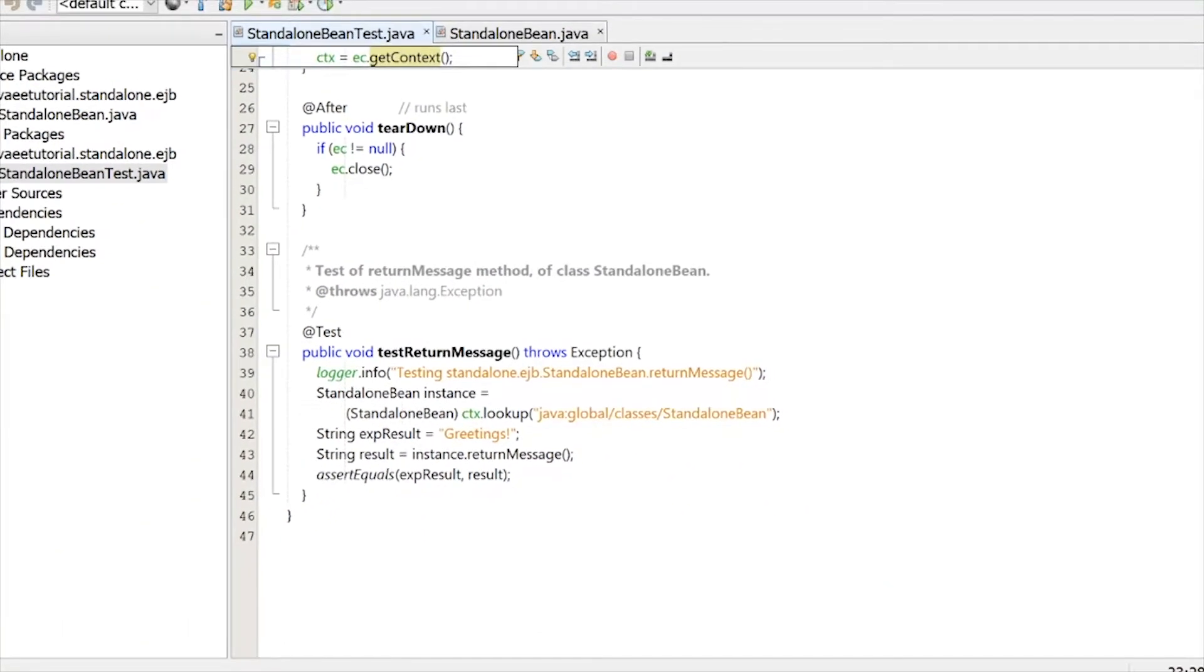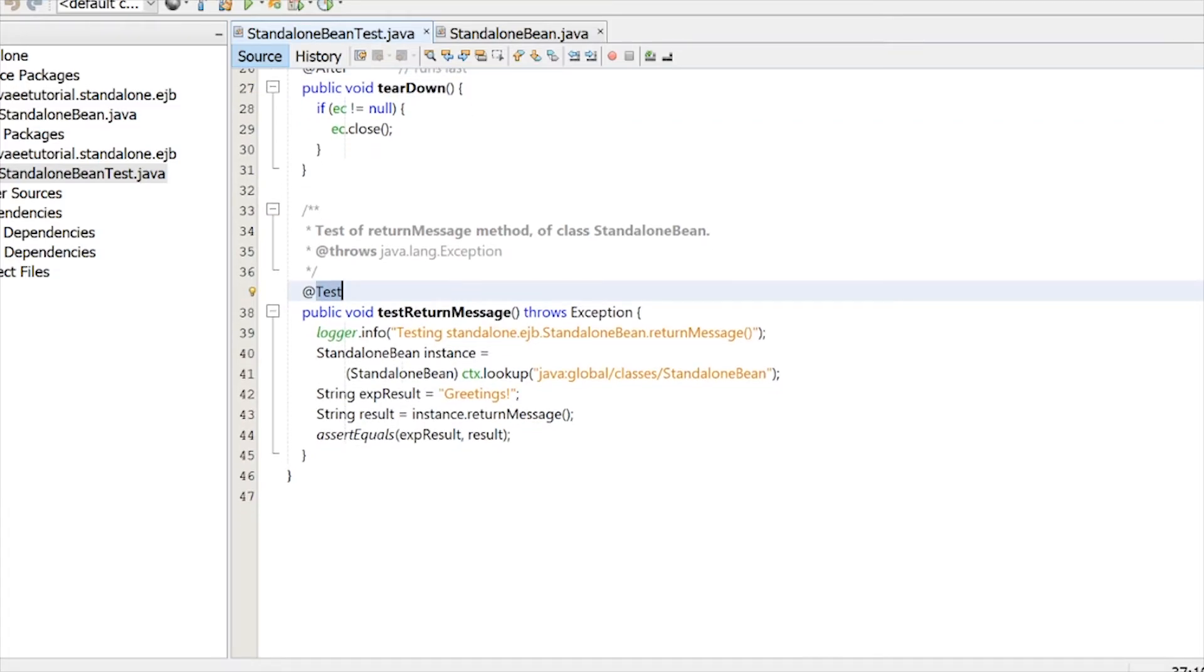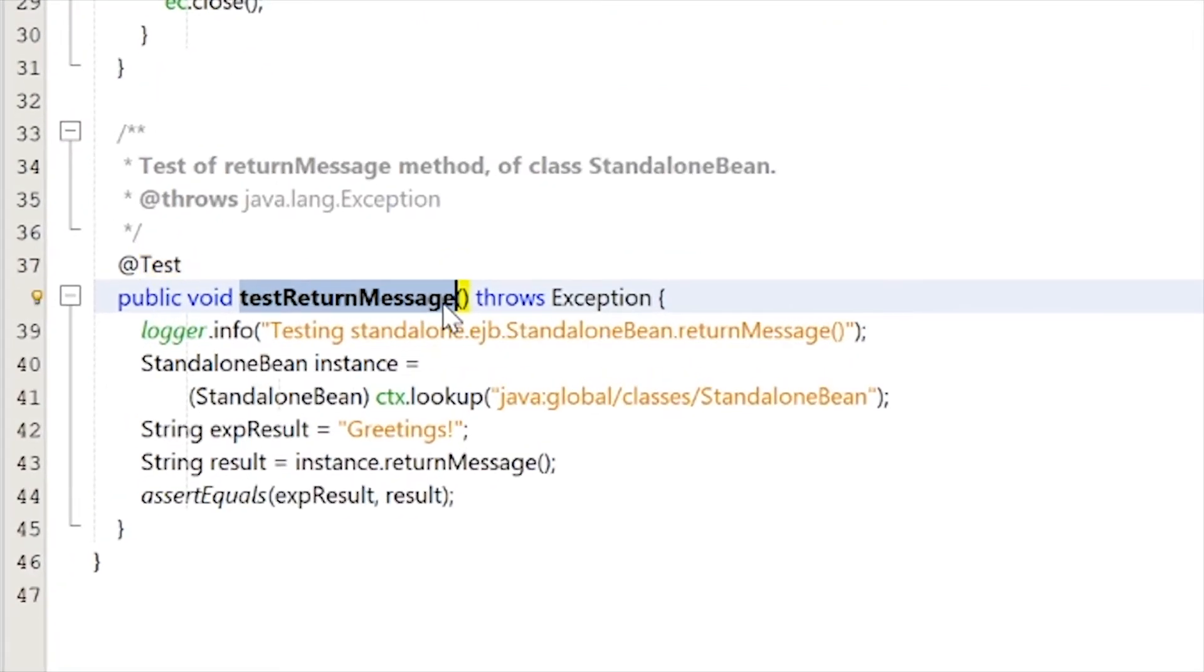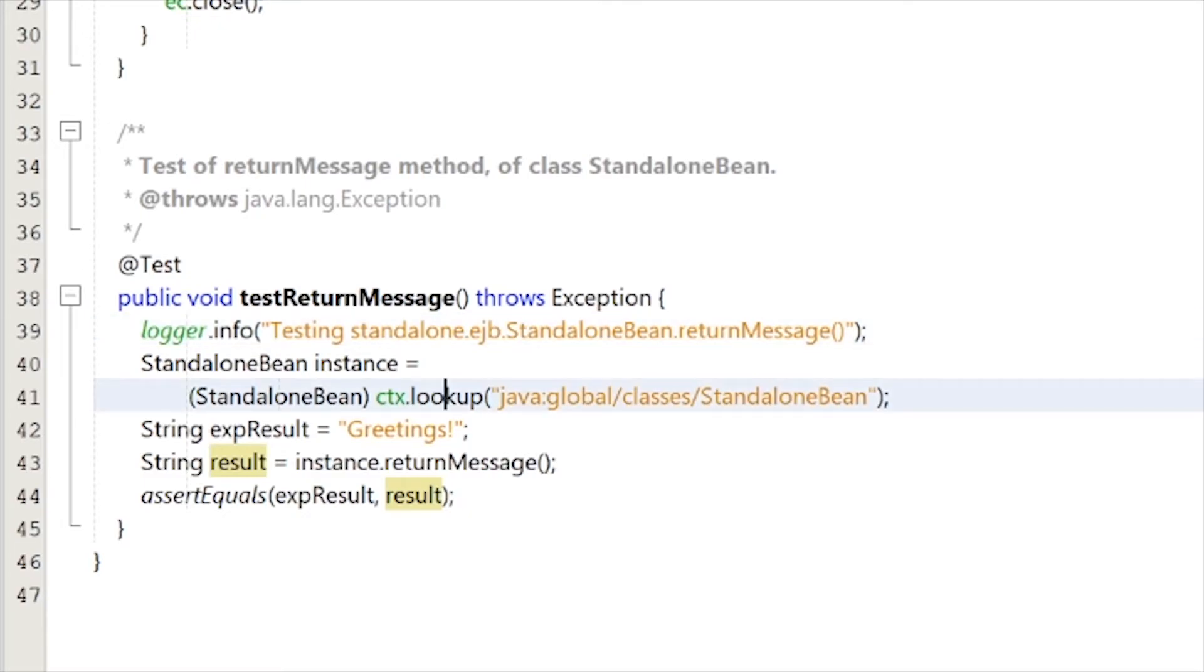Then, don't worry about this right now, let's go to our test. Inside this return message, so what it's doing is, first, it's logging in, saying that it's testing this standalone Bean right over here. And then it gets the lookup. So it looks up right here.